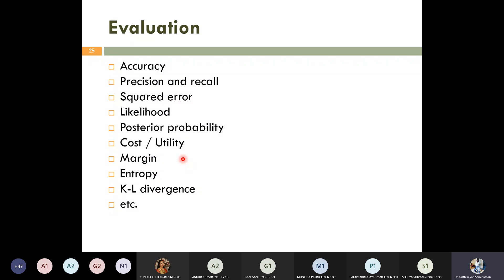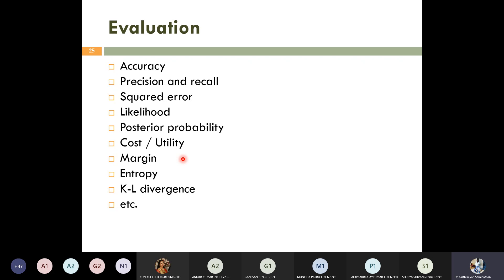How do we evaluate the performance of machine learning models? We use different metrics: accuracy, precision, recall, squared error, likelihoods, posterior probability, cost, utility, margin, entropy, KL divergence, and others. These are the different types of evaluation parameters we can use to evaluate the model.